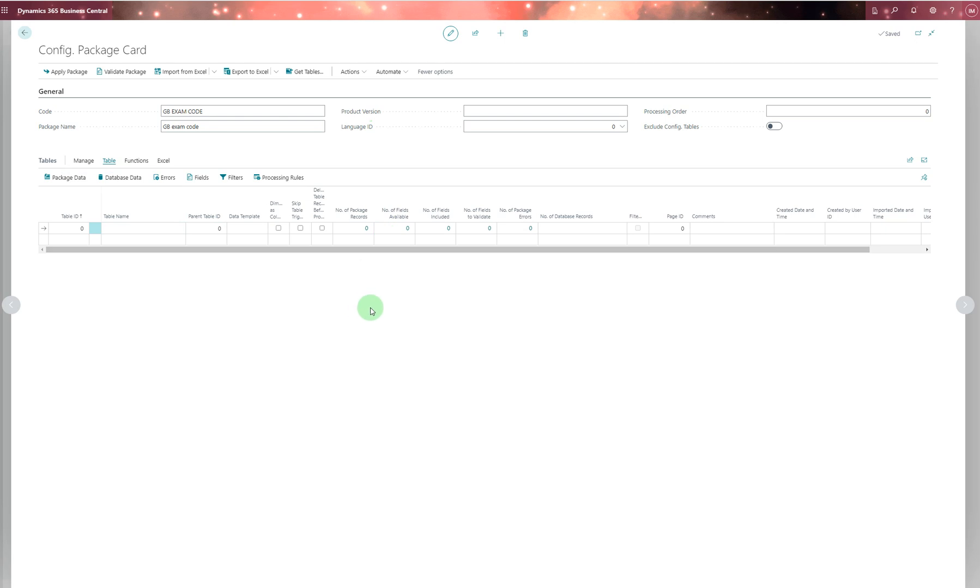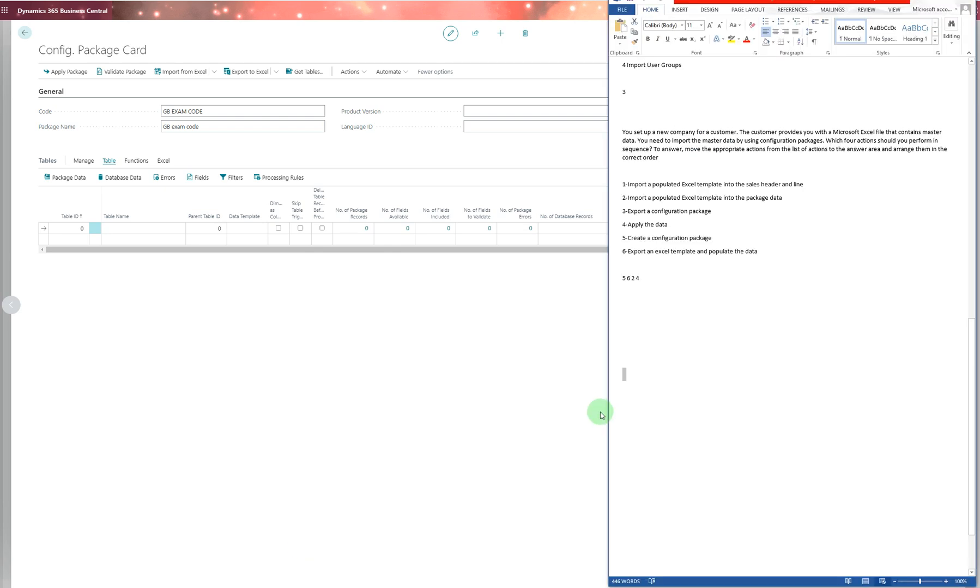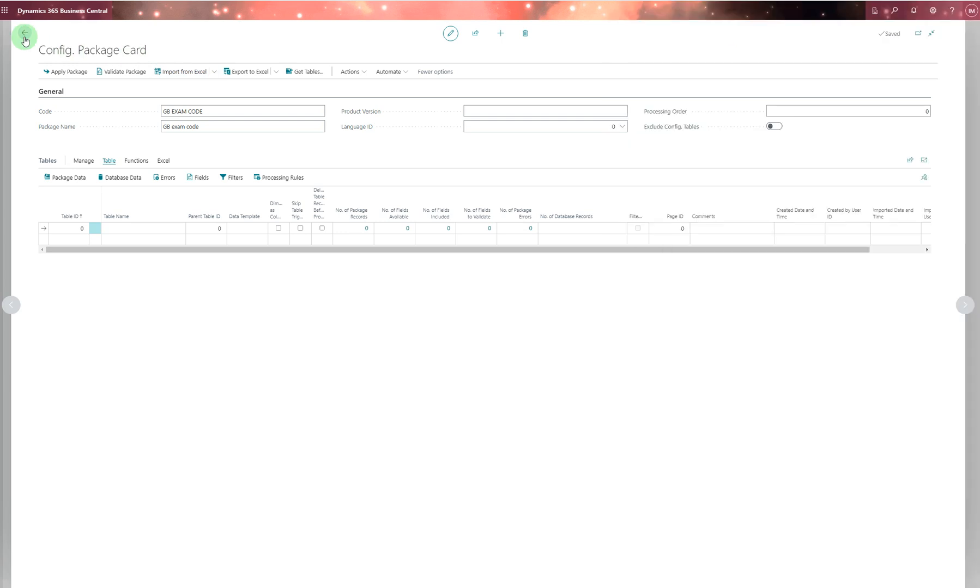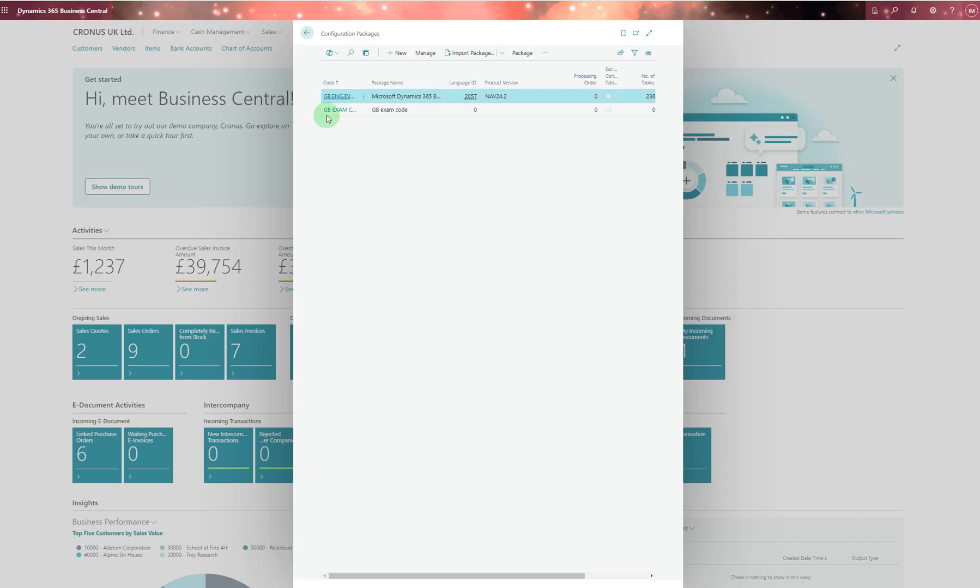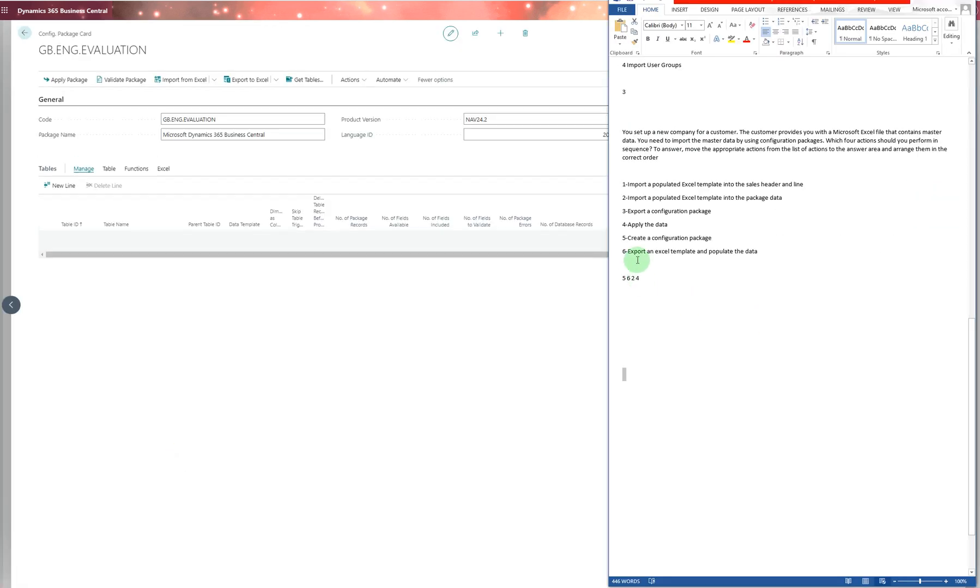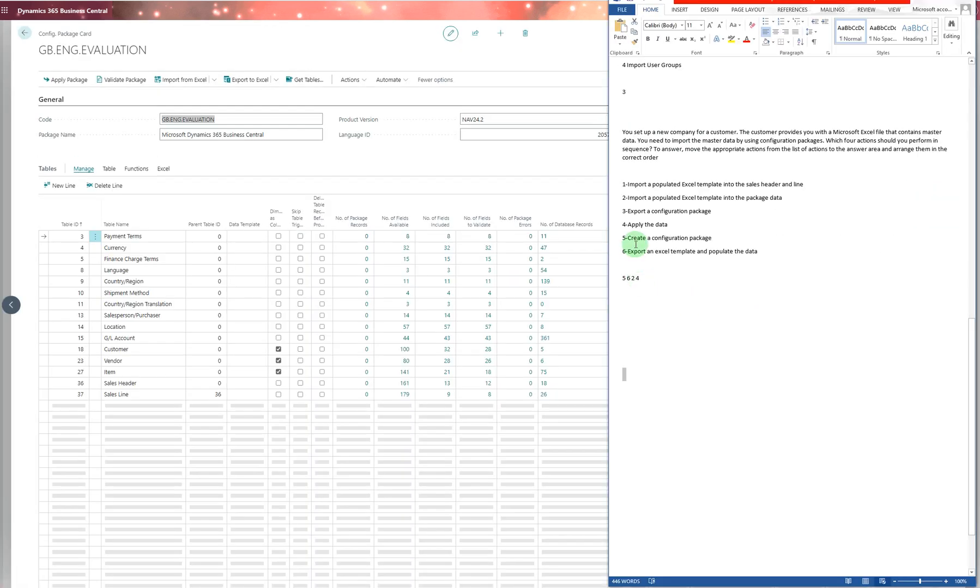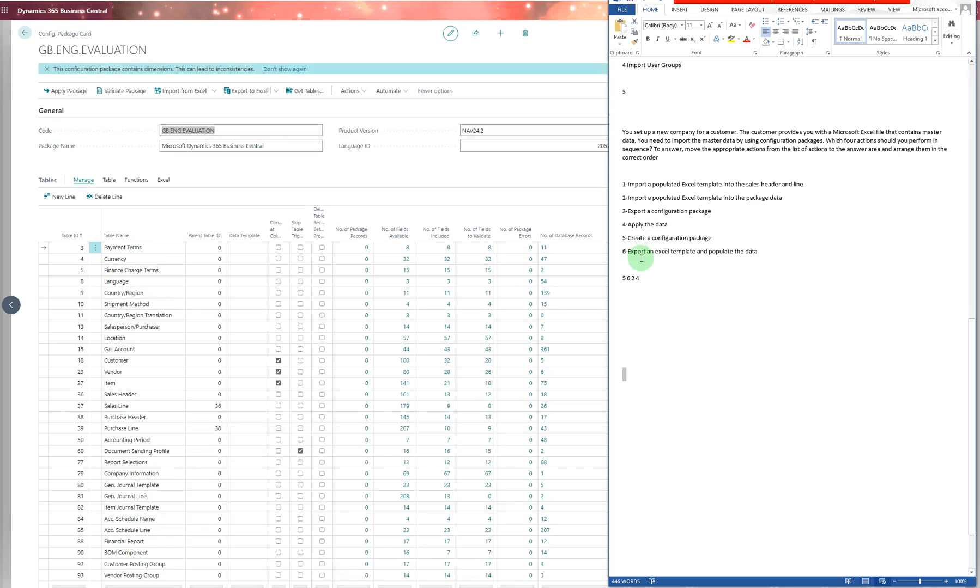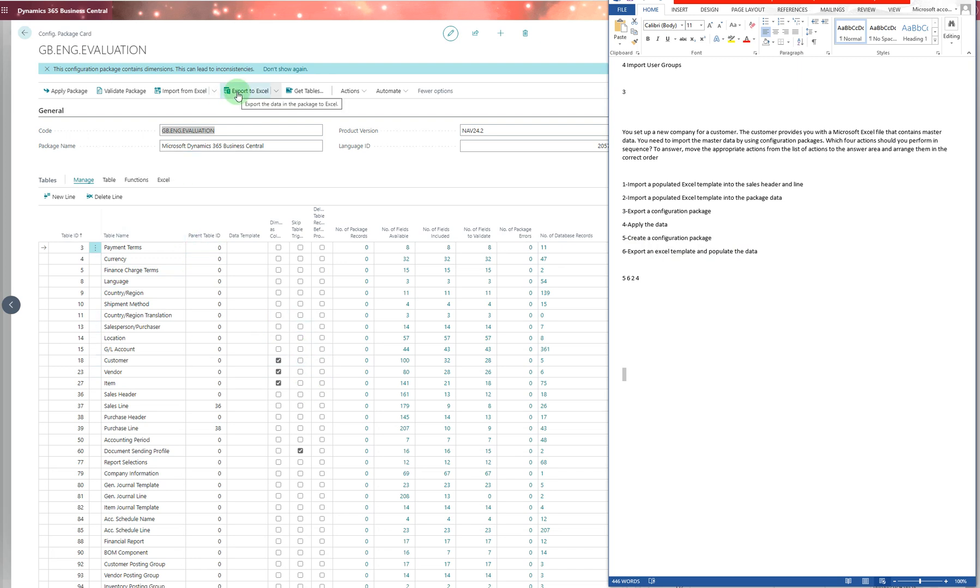If you want to see everything in detail, you can watch my channel videos which show the complete process. Let's go back to the Word document. The first step is number five: create a configuration package. Then number six: export an Excel template and populate the data.